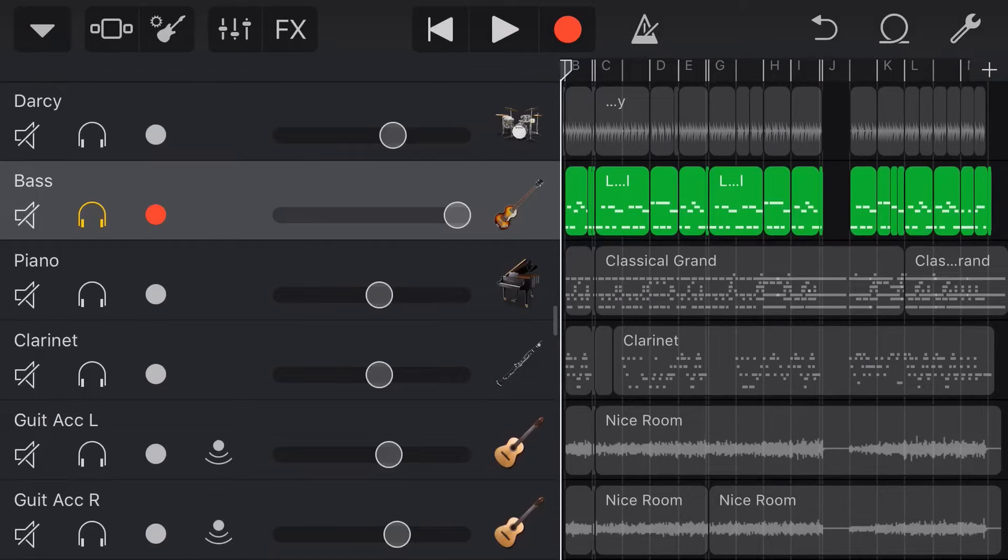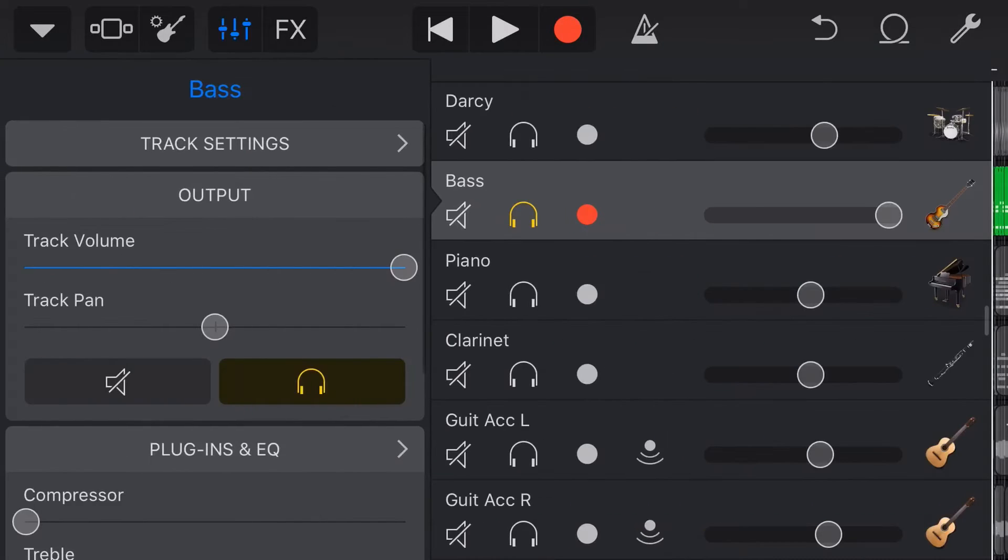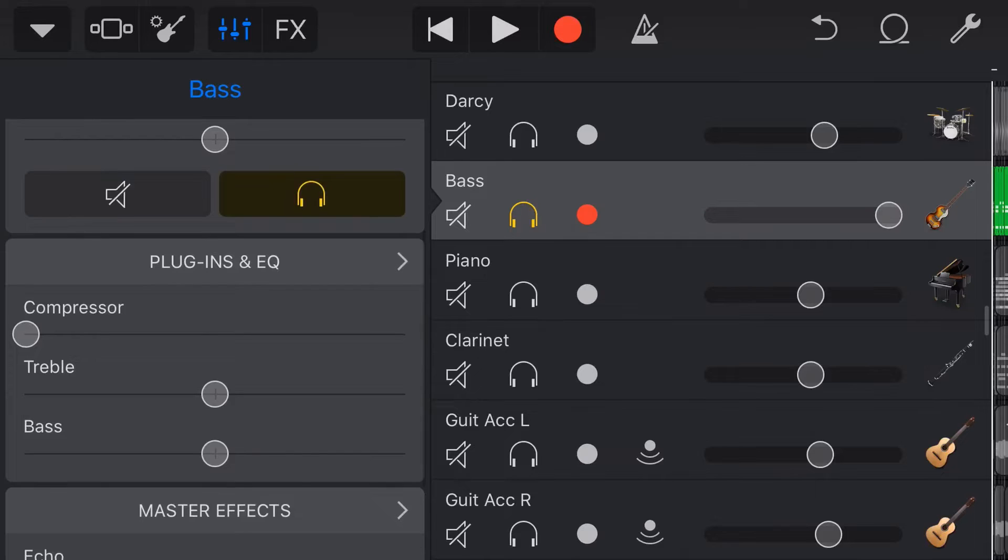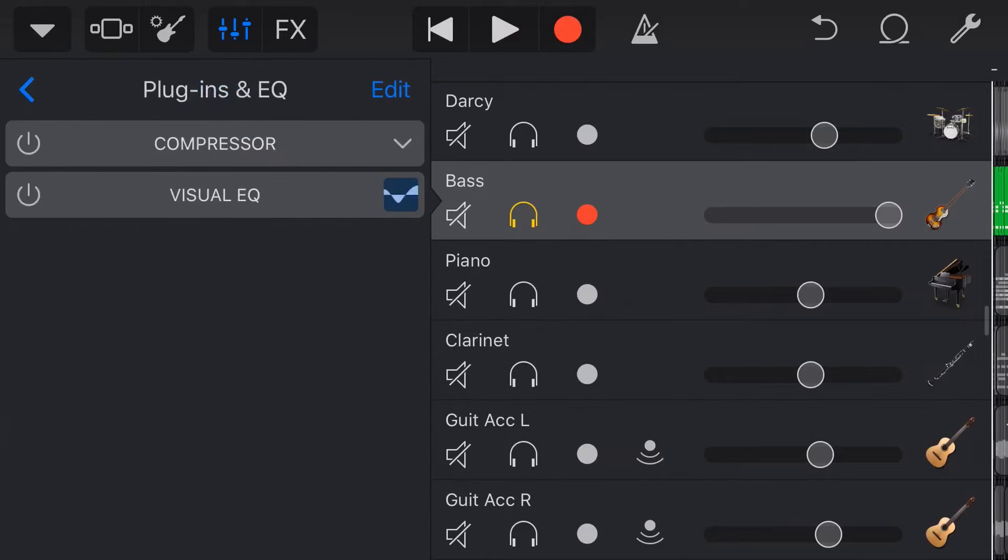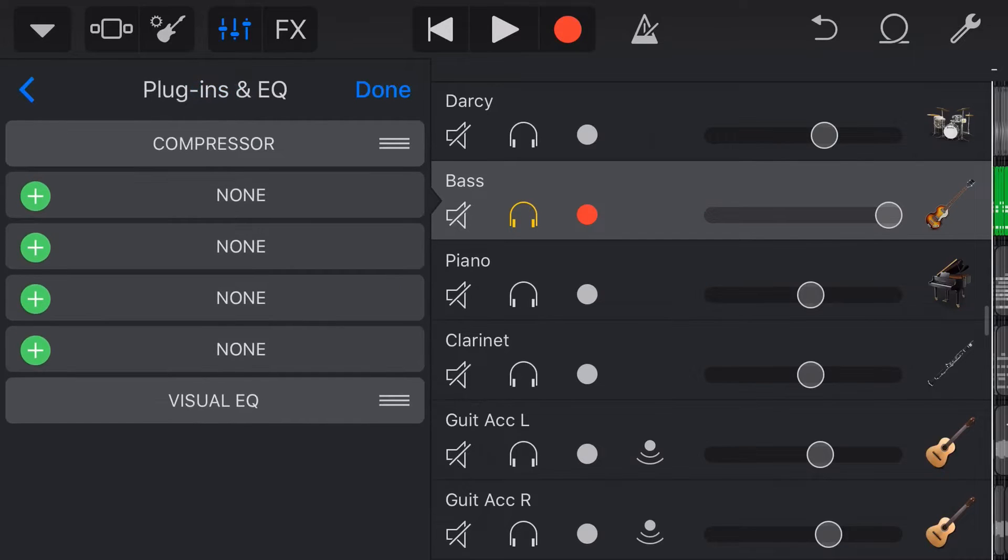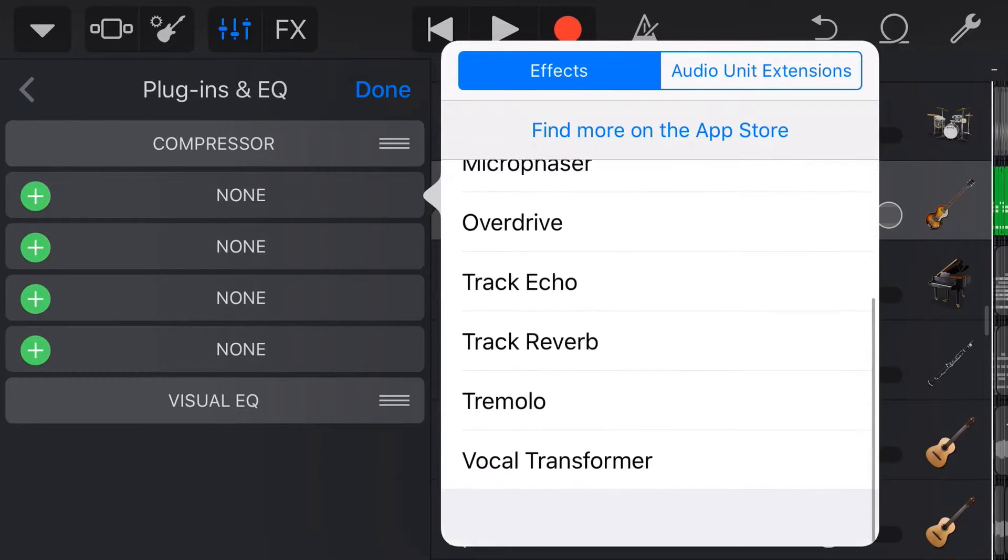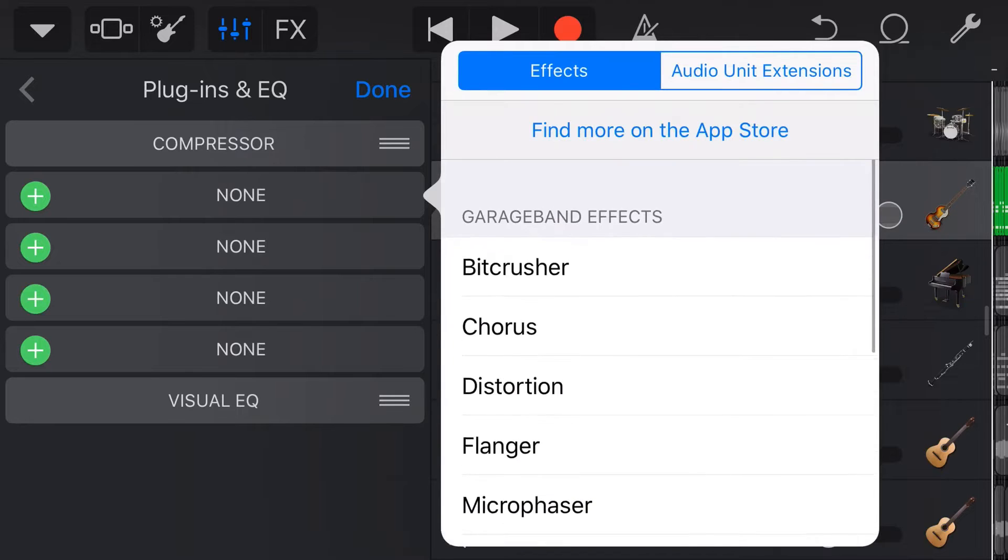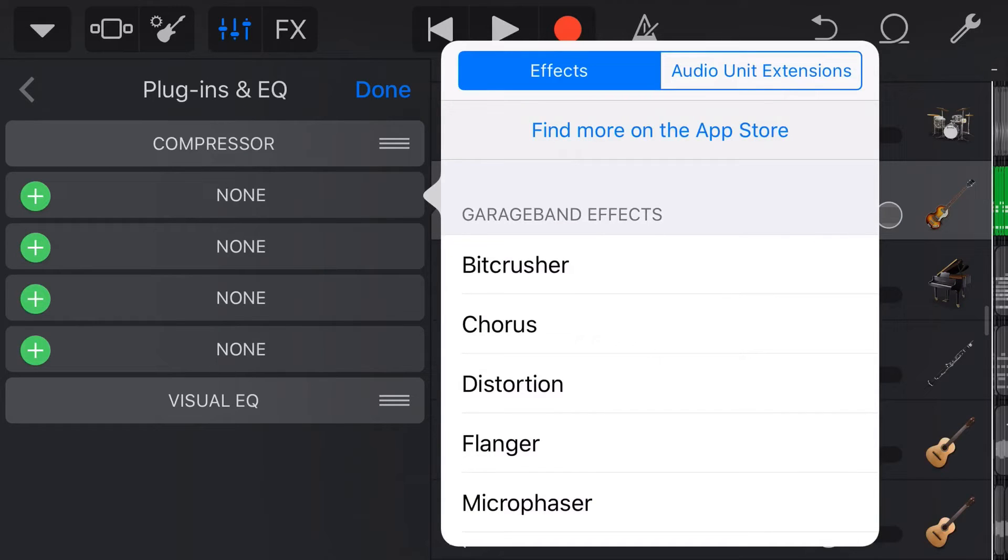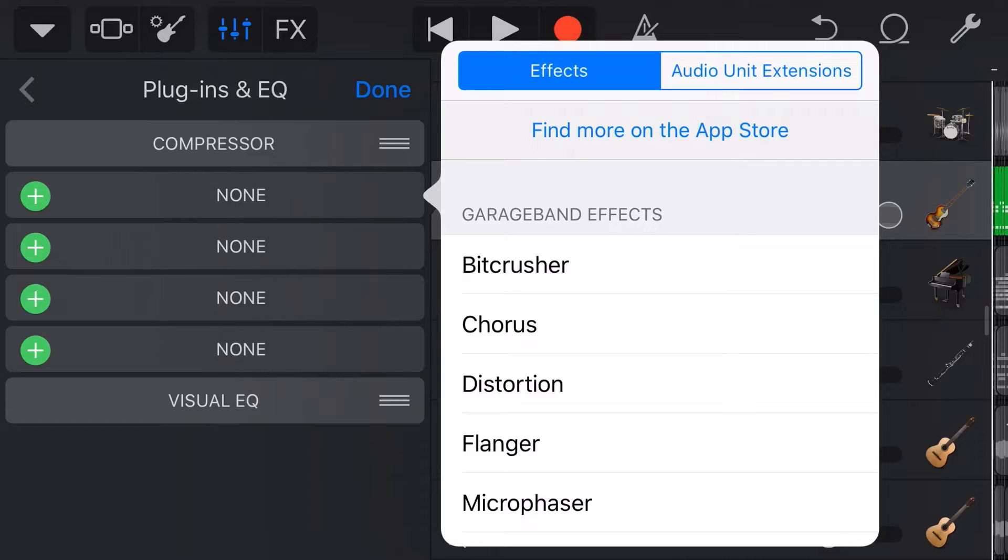Oh, and before we dive in, you do of course have control here by going to your mixer icon and going into your plugins and EQ. You can hit edit and add in different effects and plugins here. But this doesn't give you access to a lot of the cool presets that we have in our audio recorder as well as our amp simulators, and they're the two things that I'm going to show you how to do in this video.